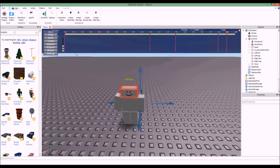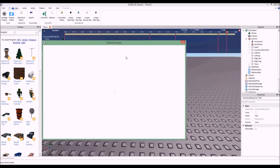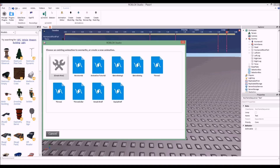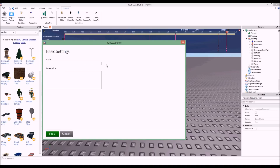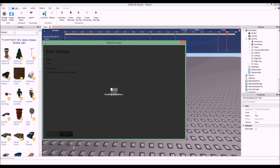Now that my animation is done and I've tested it out and like how it looks, I want to export it. I'll click the plus button, click Export. When it loads, click 'Create New.' I'm going to give it a name — I'll call it 'Pease' — and give it a description of 'Tutorial for the peeps on YouTube.' Then click Finish, and it's as easy as that. That is how you make an animation.